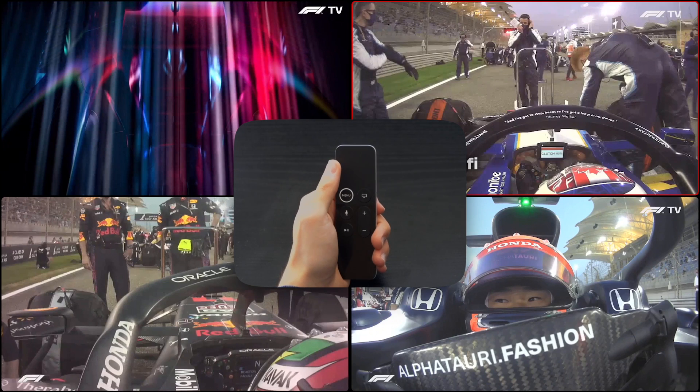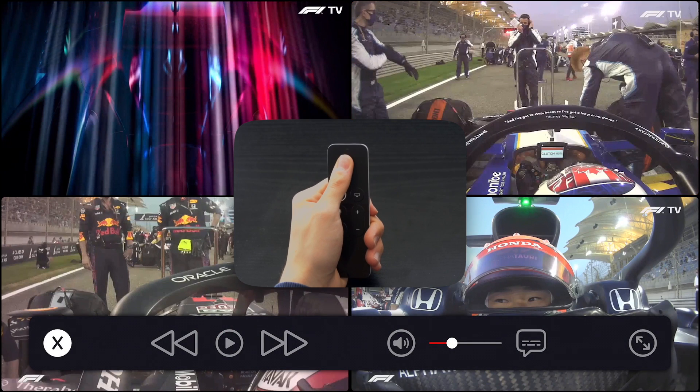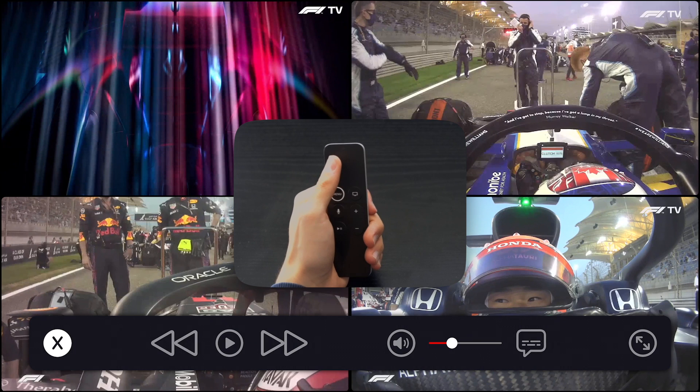Now if we select Latifi's channel and click on it, we will get this little menu. The first button is the close button — it will remove the selected feed.